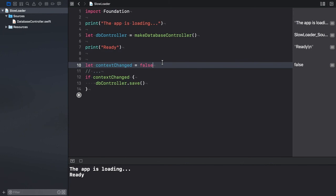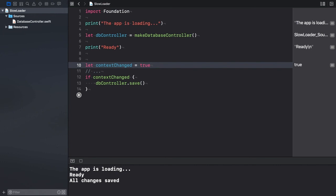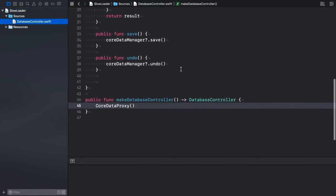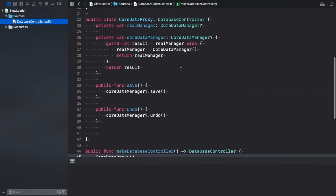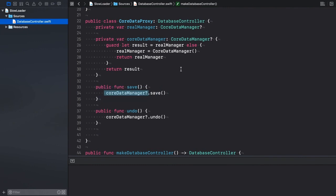How about changing the value of the contextChange variable to true? And let's rerun the playground. The first two messages get displayed promptly as expected. However, we need to wait several seconds for the third AllChangeIsSaved message to appear. The postponed initialization of the CoreDataManager property happens when we call one of the proxy's methods for the first time.